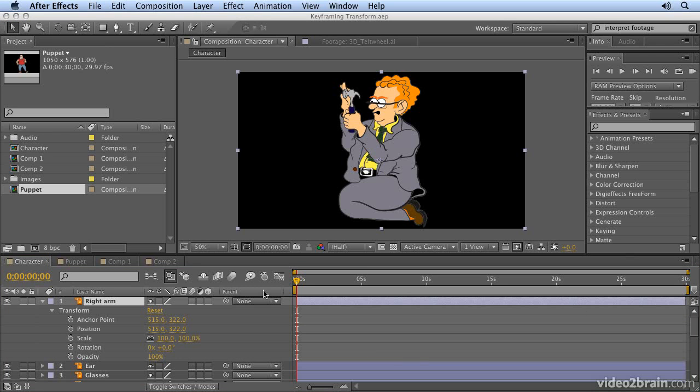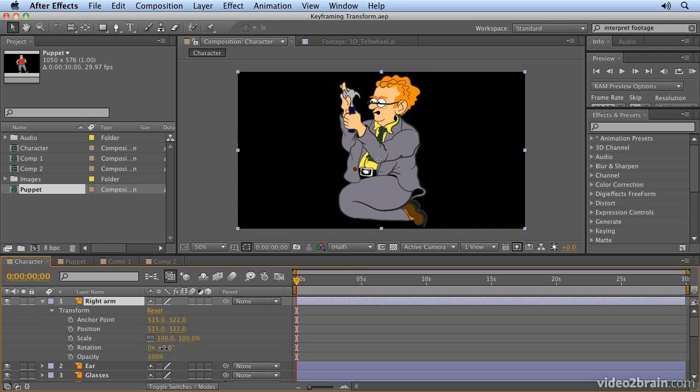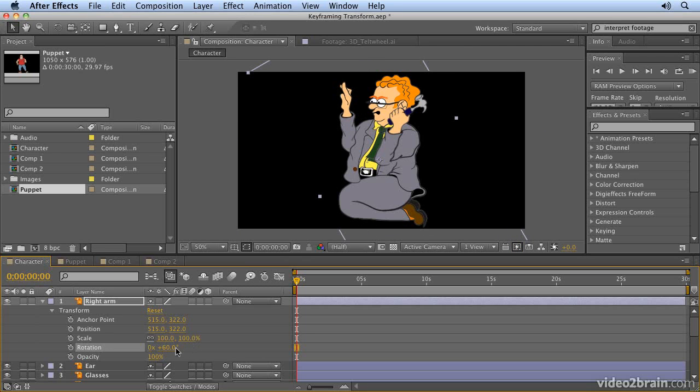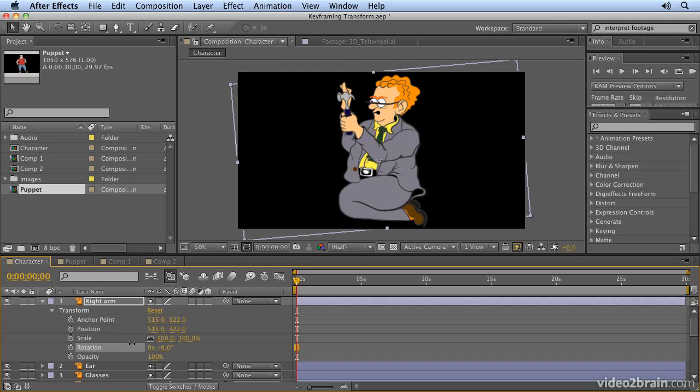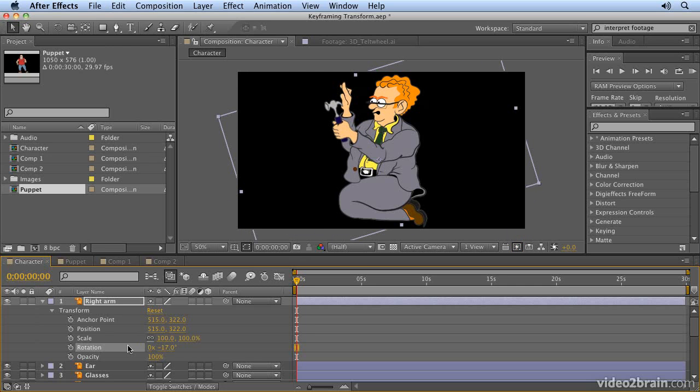The term keyframes comes from traditional animation, where the animators would draw the frames of the animation. For example, if you imagine Walt Disney was doing an animation of this character, he would actually draw the character in this position, and that would be the first keyframe. Then he would draw his character in that position, and that would be the second keyframe.